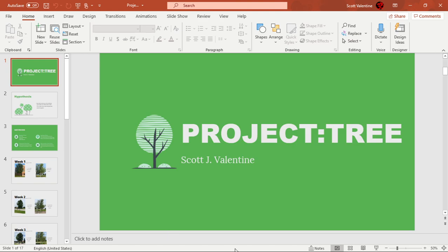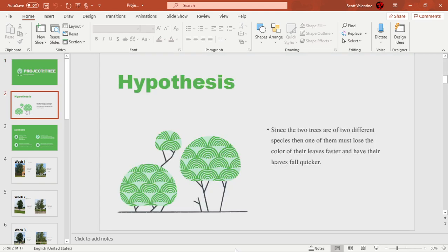Hello everybody, my name is Scott Valentine and I'm here to present my tree project, or Project Tree. Let's start off with my hypothesis. I did two different species of trees.